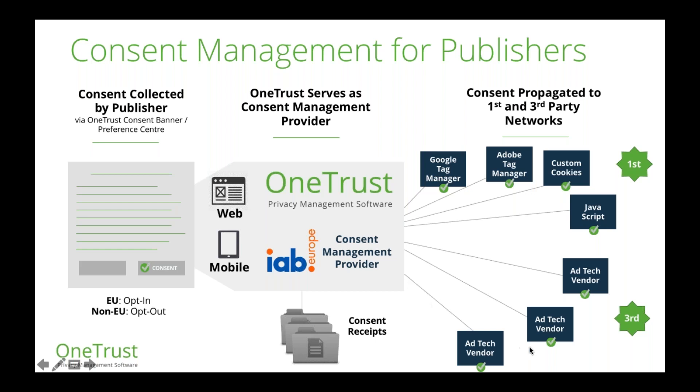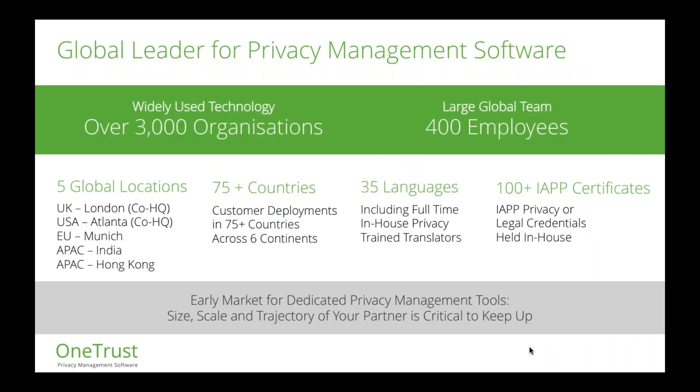The tools used by over 3000 organizations. We're a company that is very invested in this market. So we have over 400 employees across five different offices and this consent tool is deployable in over 35 different languages. So let's jump straight to just looking at it and a product demonstration.